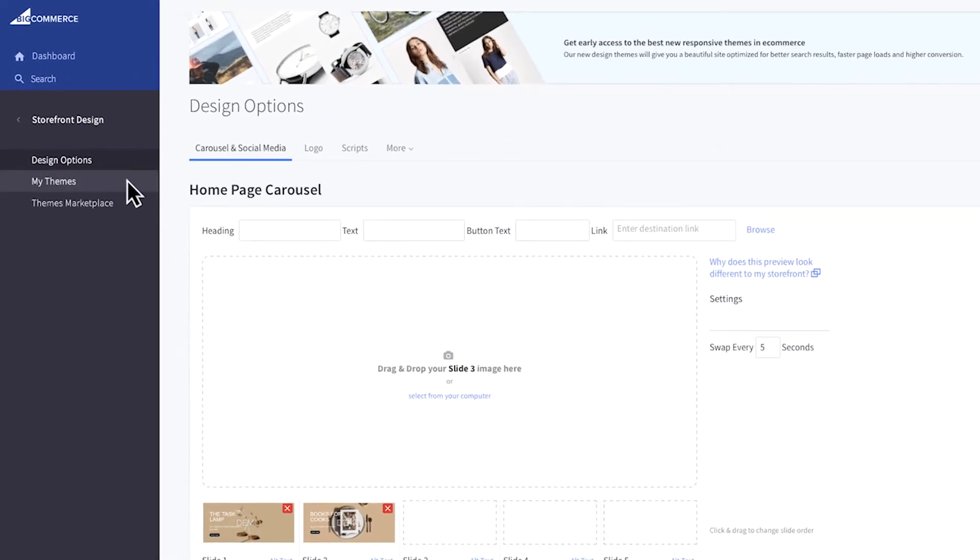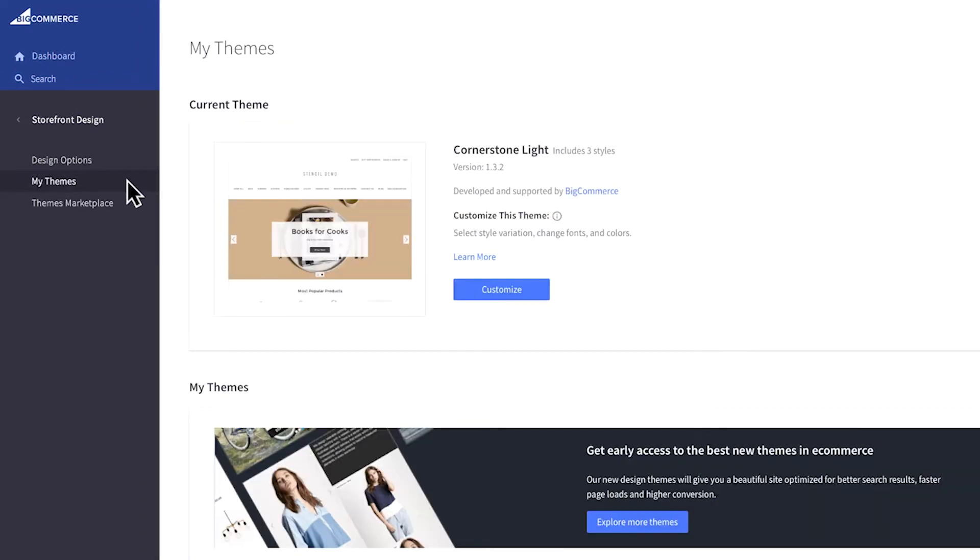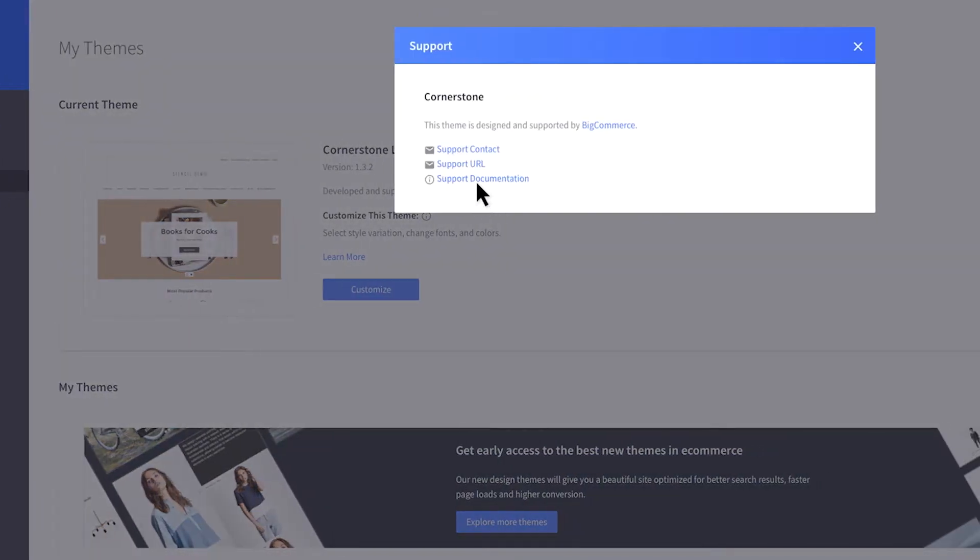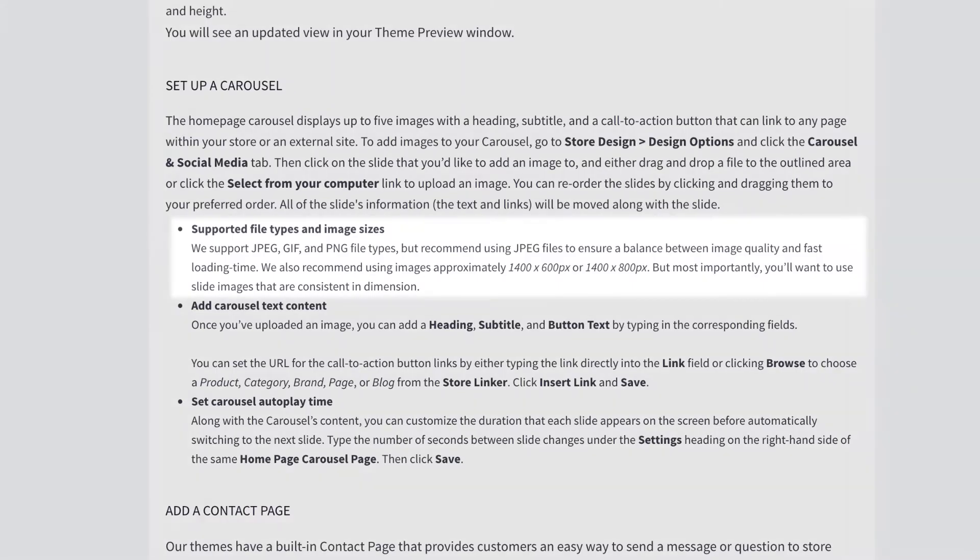To find the theme manual, go to My Themes, then click on the developer link here. Click on Support Documentation and find the recommended image sizes.